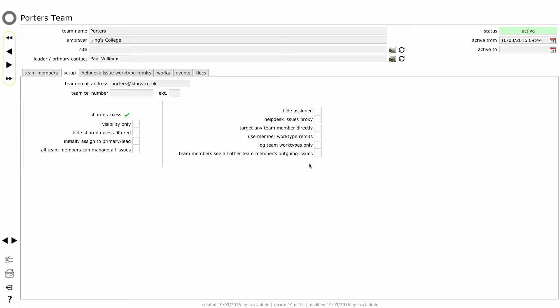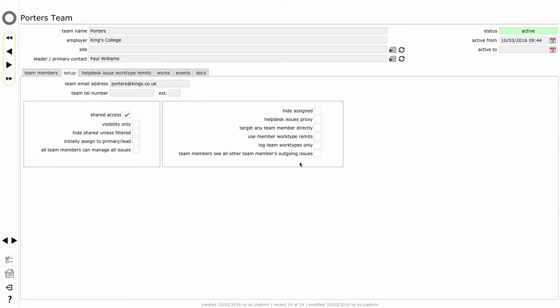The final option on the right hand side also needs to be used with great care. It allows you to set up the team so that team members will all see each other's outgoing issues as well as issues that are incoming for the team. In specific circumstances this can be useful - an example would be the ICT support team needing to see whether other members of the team have already issued a request to the porters to set up a space for a particular event.